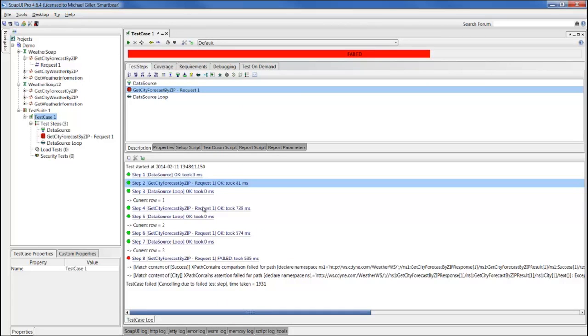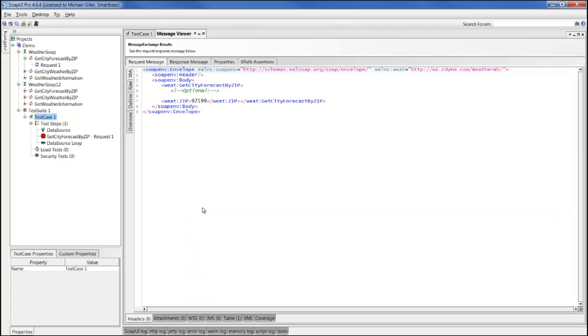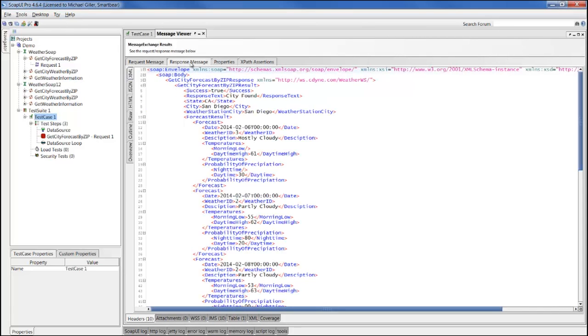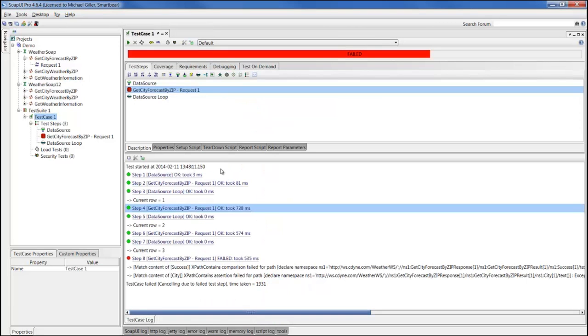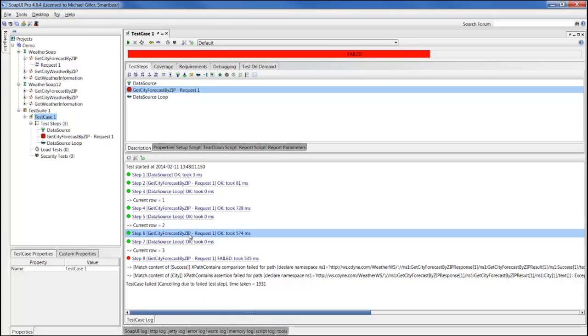For the second row, we pass in zip code of 92199, and we're able to get the response that also contains success true element for San Diego, California. It looks like the third row worked fine as well because that step is highlighted in green, but for the fourth row, the assertions fail. The steps failed, the test case failed, and we were able to raise that to your attention with this red step and failed test case.